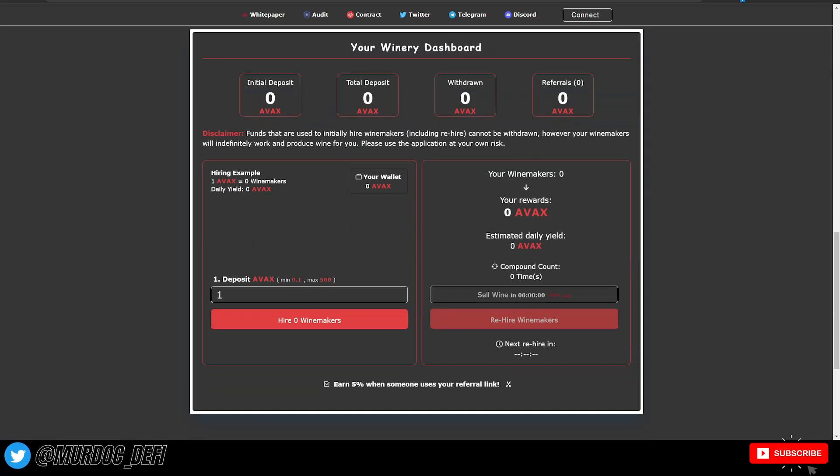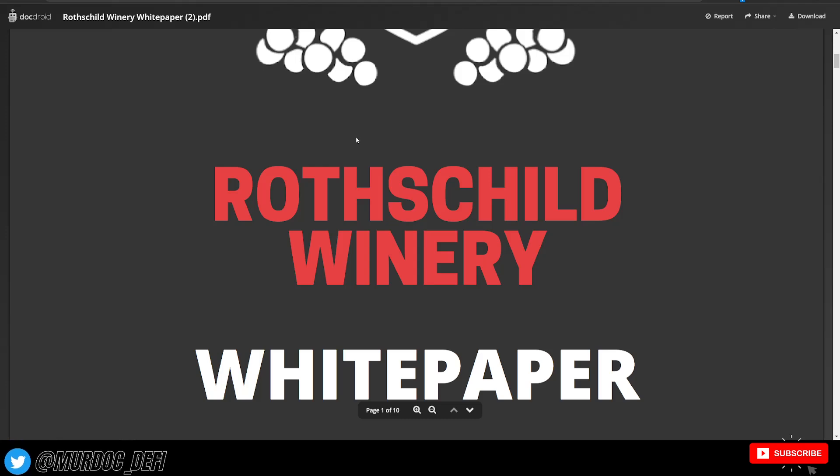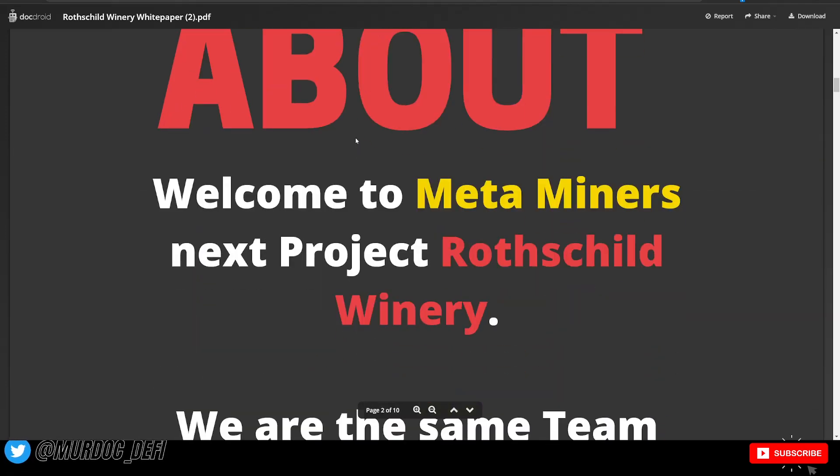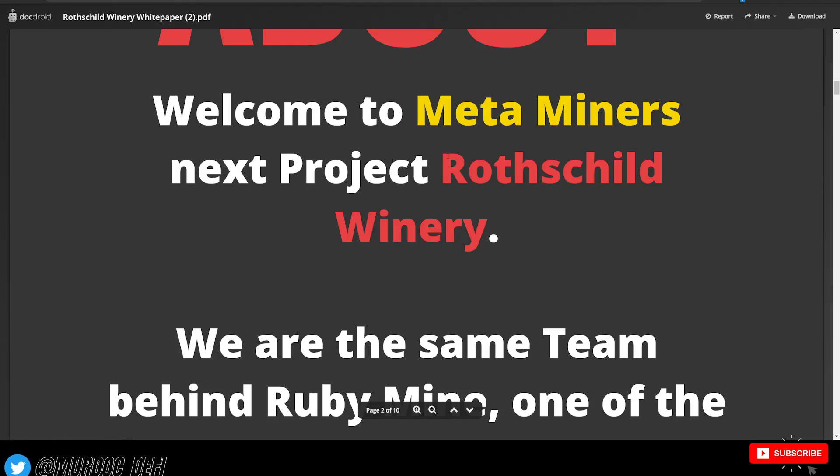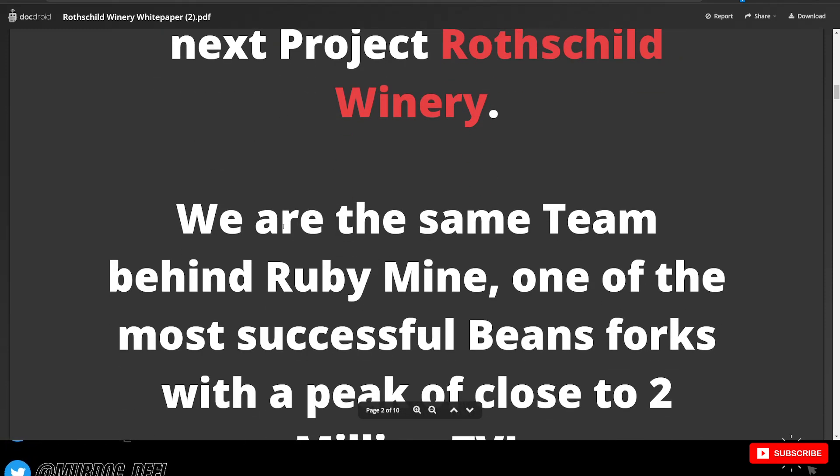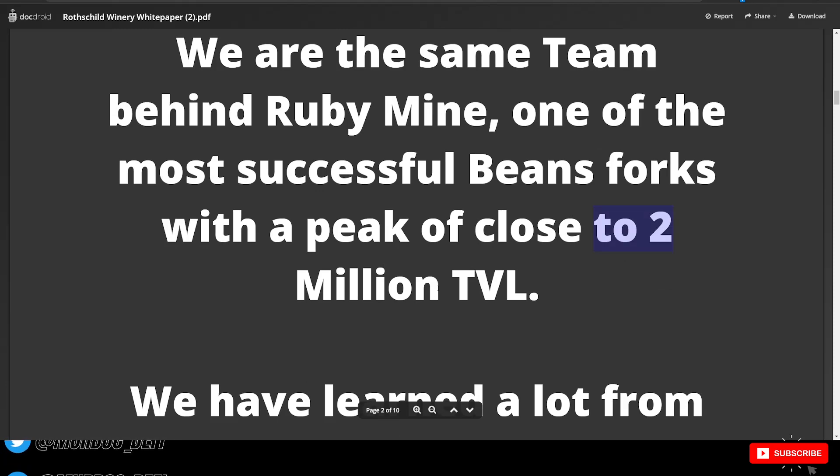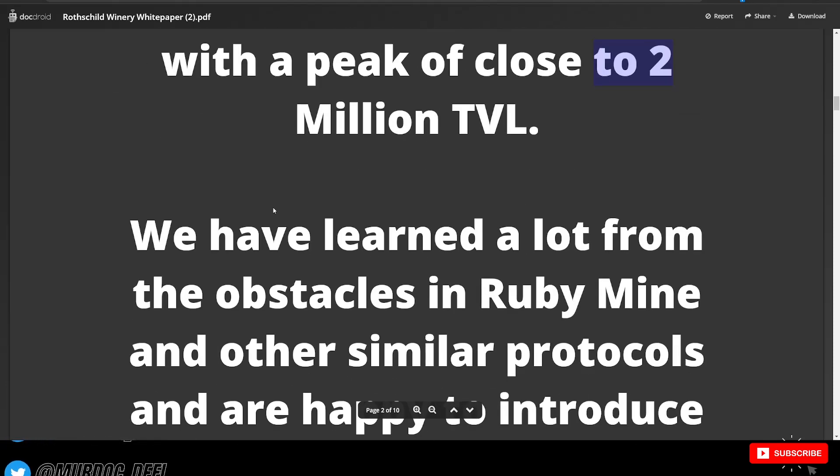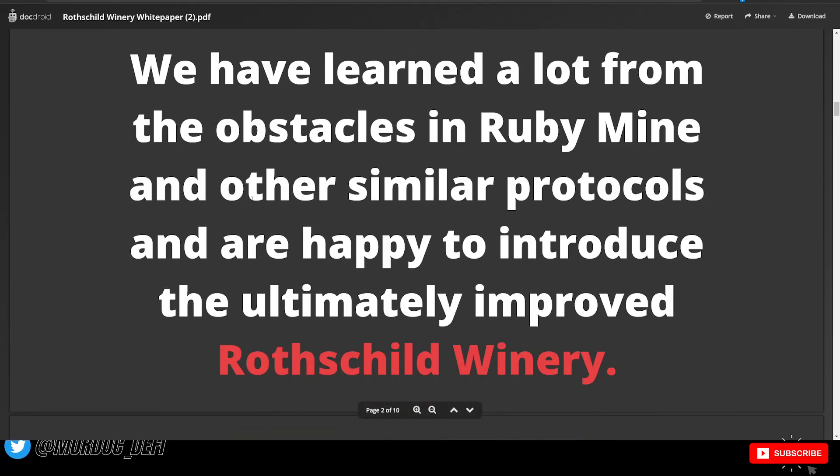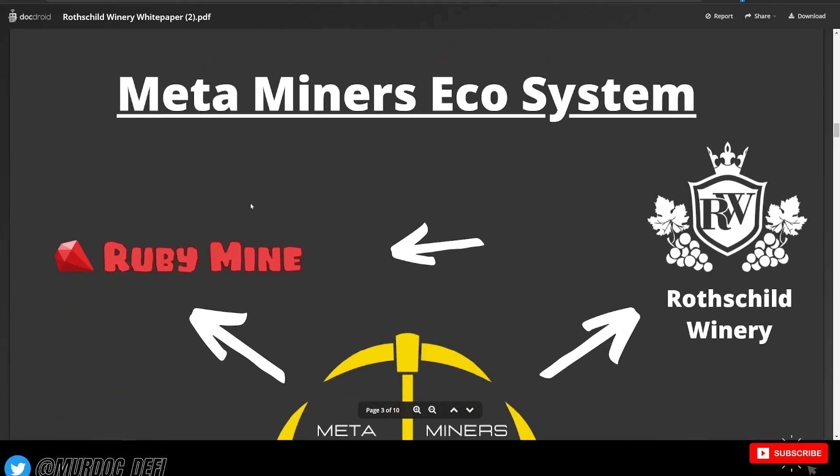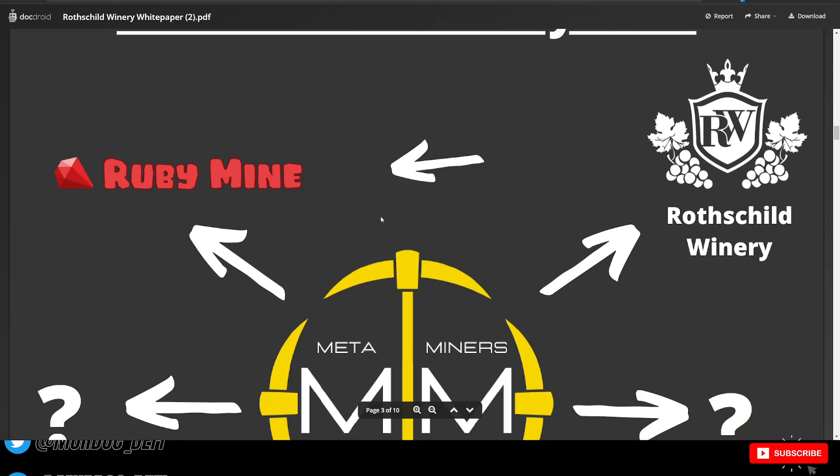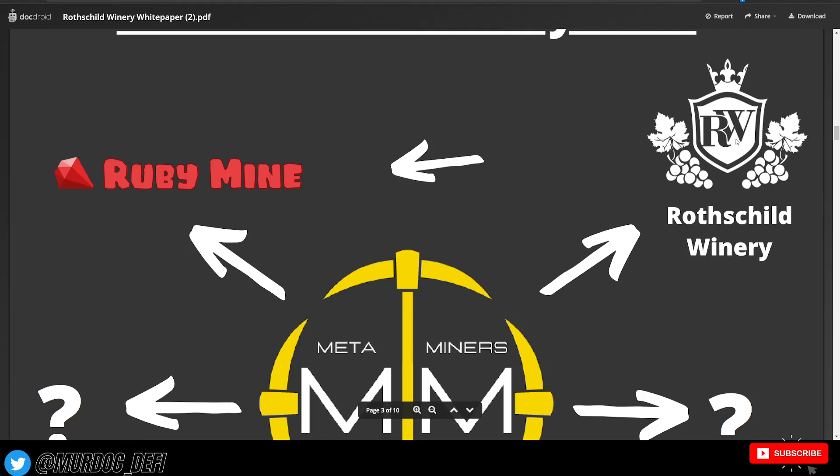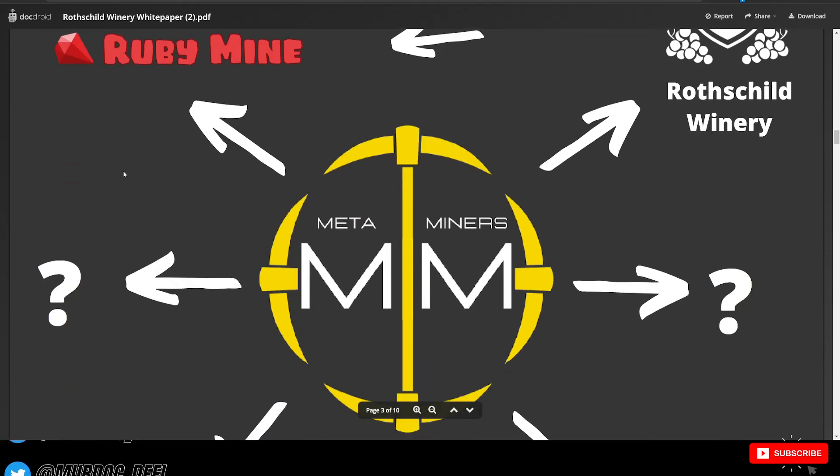A lot more to kind of unravel in the dashboard itself. But I did want to go ahead and jump over to the white paper before we get into the dashboard and how to navigate that. So the MetaMiner is the ecosystem that surrounds Ruby Mine and then also this Rothschild winery. So we are the same team behind Ruby Mine, one of the most successful bean forks with a peak of close to, like I said, $2 million in TVL. We have learned a lot from the obstacles in Ruby Mine and other similar protocols and are happy to introduce the ultimately improved Rothschild winery.